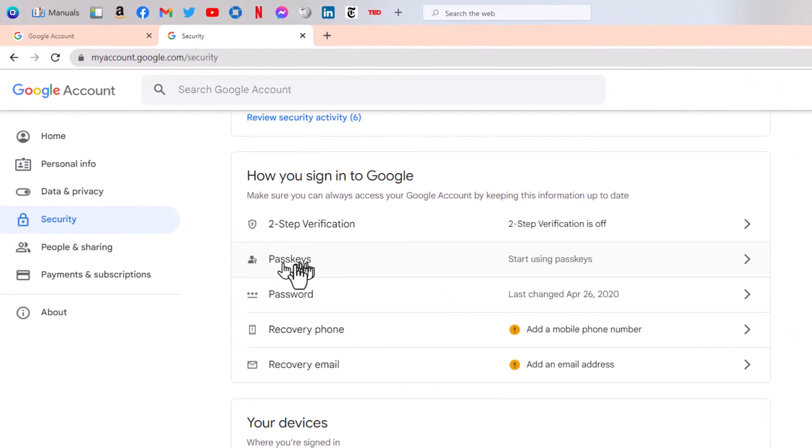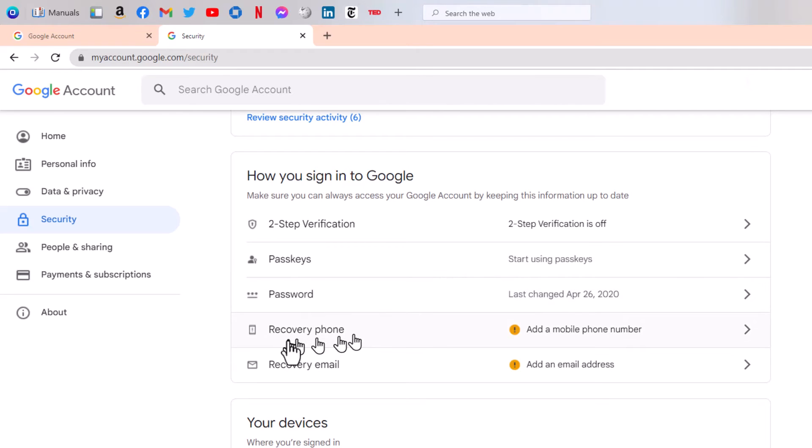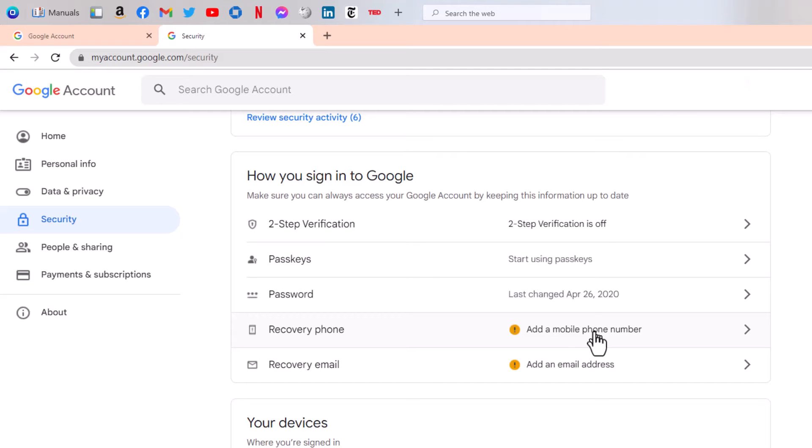Passkeys are something new, and I do recommend that you use those. But what we're talking about today is the recovery phone. Add a mobile phone number. You need a number here for when you forget your password and you want to get in anyway.